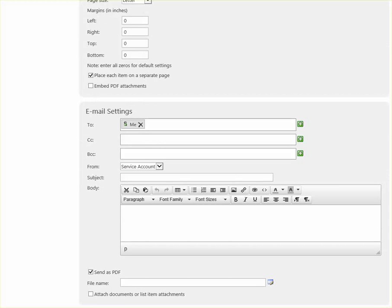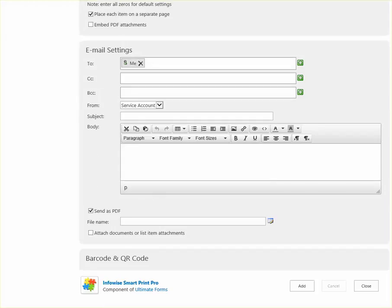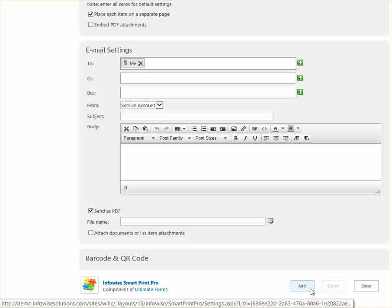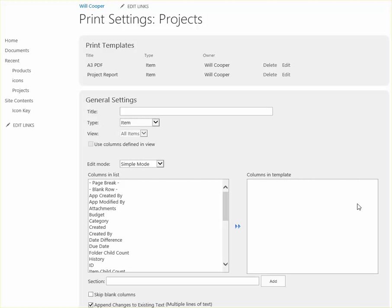And then for the email, typically that's coming from the system account to yourself. There are some other options, but that's it for basic print settings. So I just need to click add, and that will create my template.